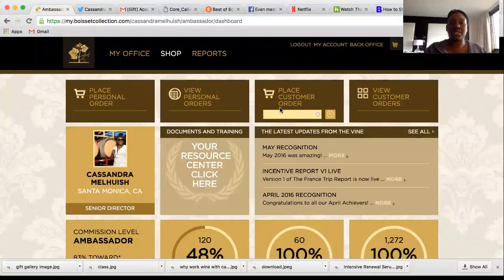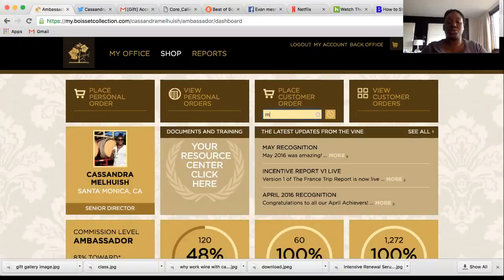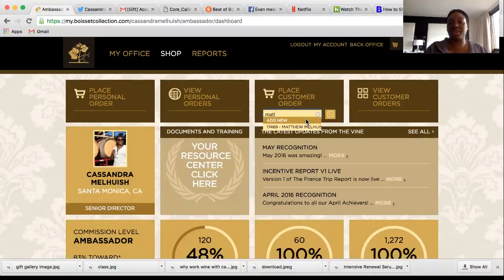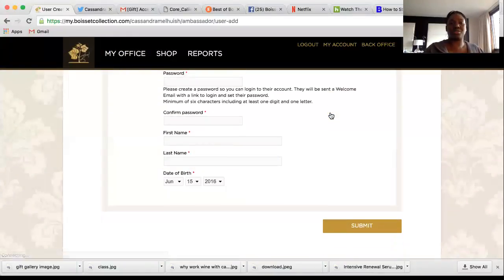When you do an order and want to place a customer order, when you put the name in — sorry, the internet is going really slow — you want to first select 'Add New' and it's going to walk you through the screen to add a new customer.